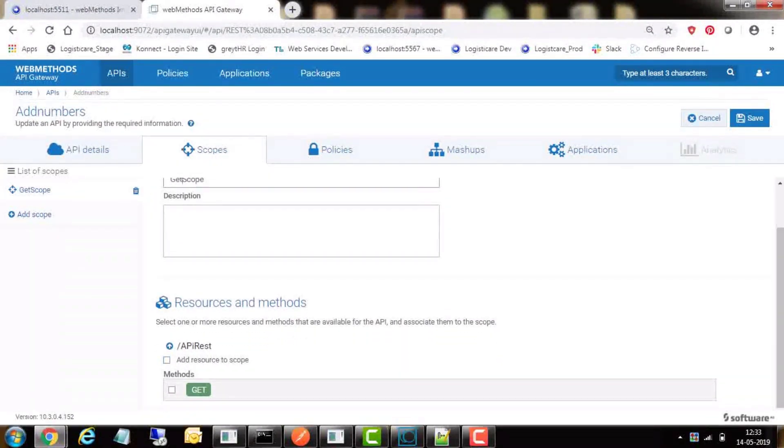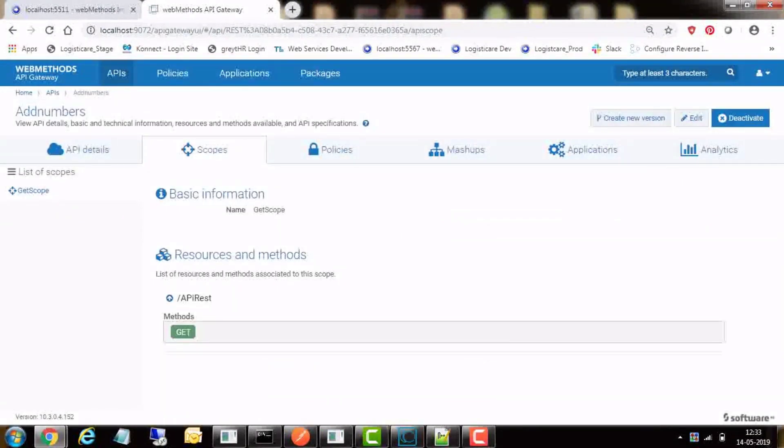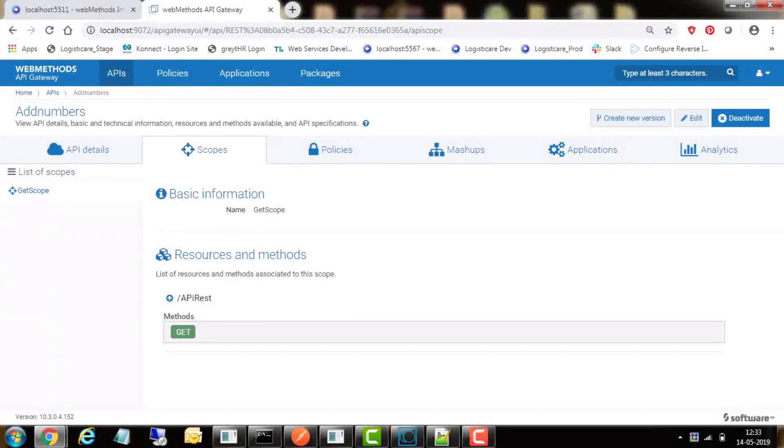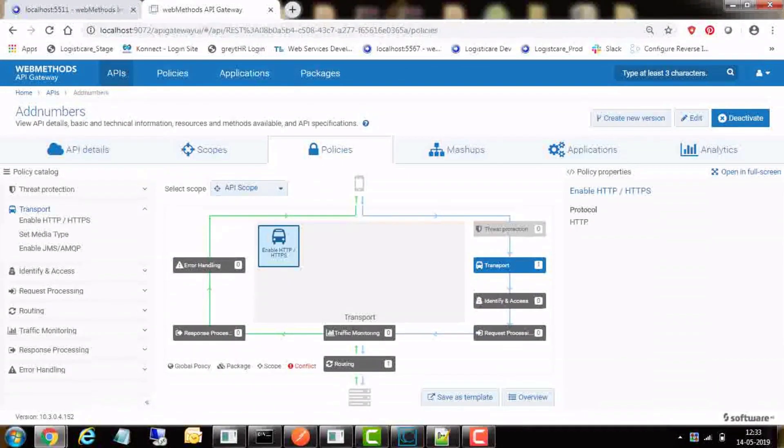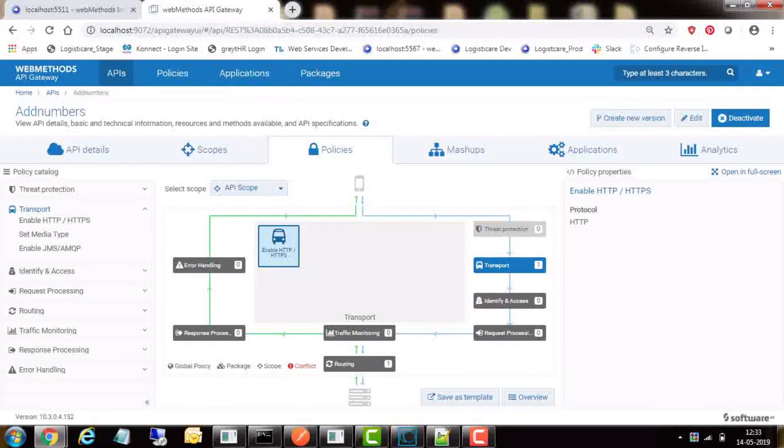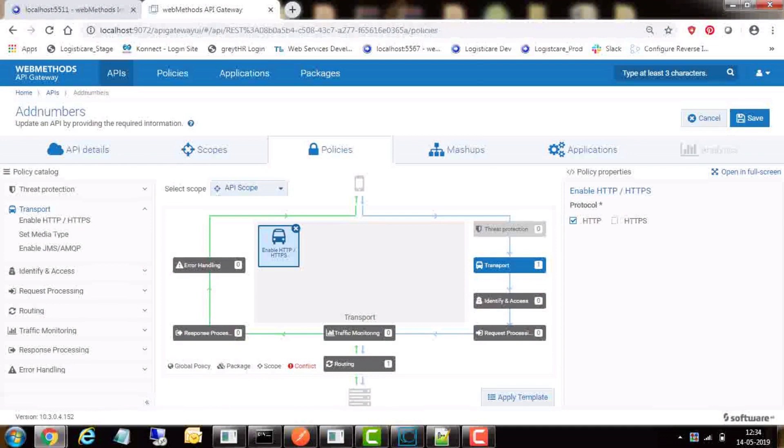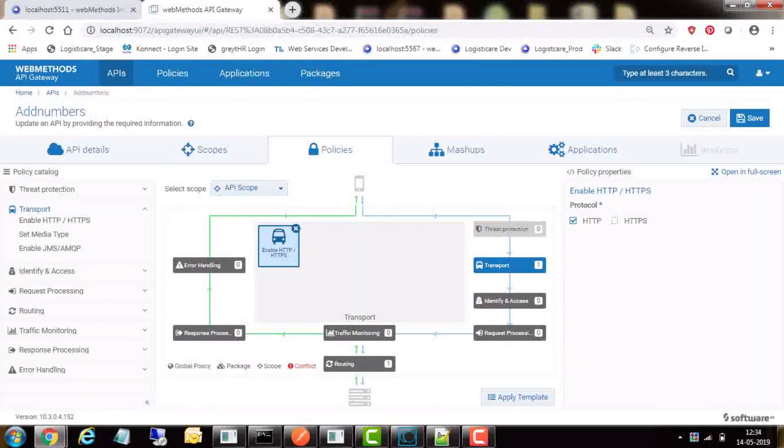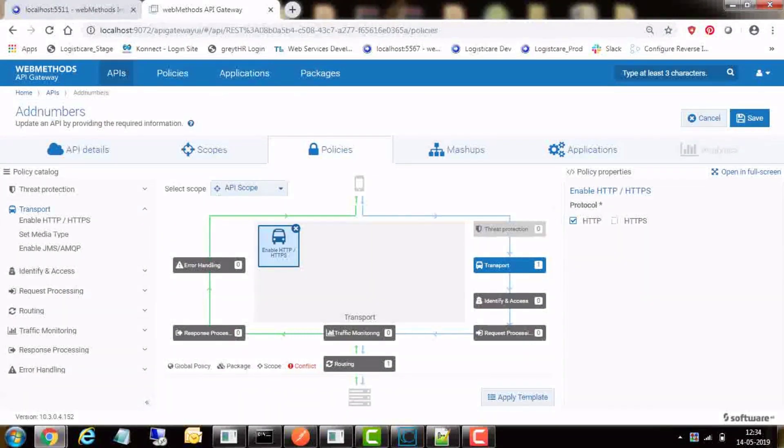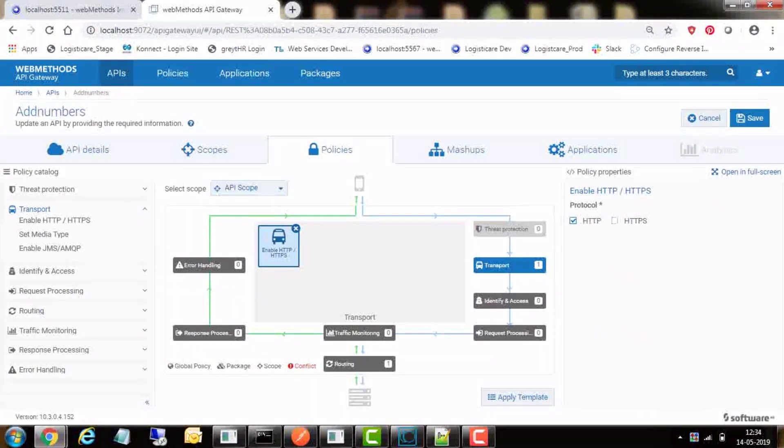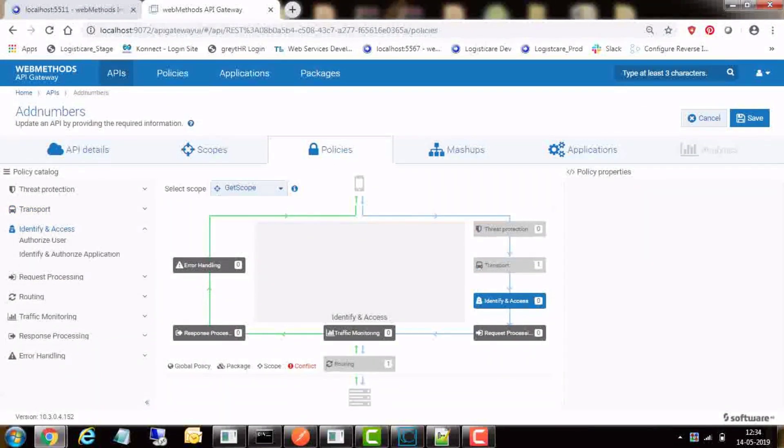First, setup transport policy by clicking on edit button and selecting enable HTTP or HTTPS policy under transport section. This will create a policy tail for the selected policy. In the property section on right side, select relevant checkboxes HTTP, HTTPS, or both. Make sure to select get scope from the dropdown to apply this policy to the correct scope.